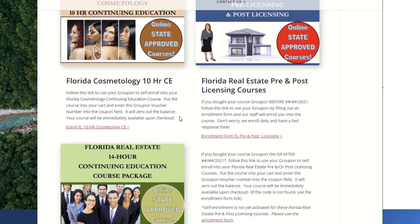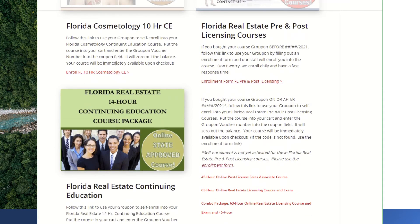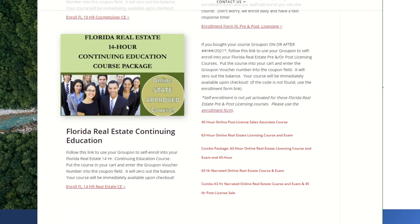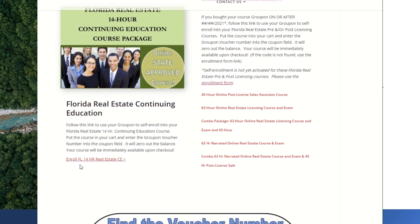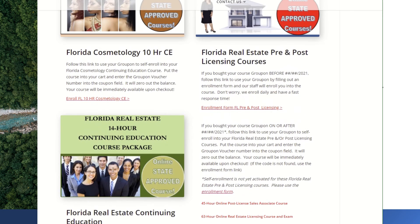So here we are back on our enrollment page where you had originally found this video. I've shown you the choices — for example, the Florida Cosmetology Continuing Education course, or the link we just followed for enrolling into our Florida Real Estate Continuing Education 14-hour course bundle.